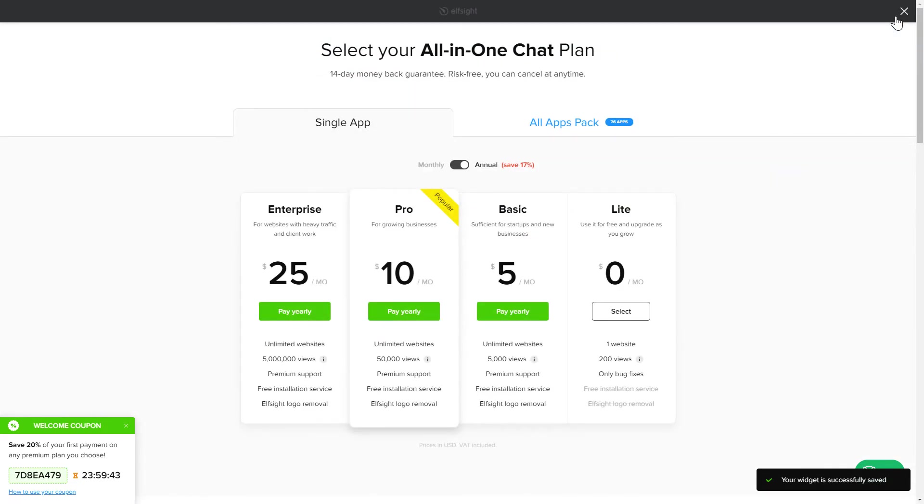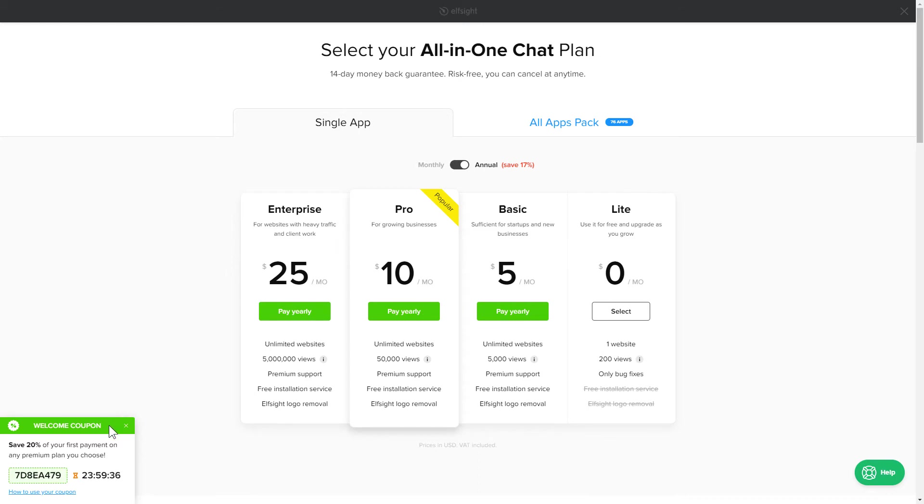The next step is to choose your subscription plan. You're very welcome to start with Lite, but keep in mind that your 20% discount is valid only for 24 hours.